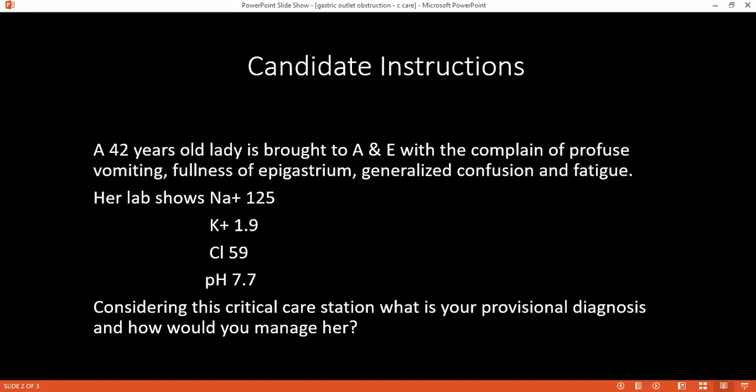Why does this patient present like this? What might have happened? This is going to be as a result of the profuse vomiting. He has lost sodium, potassium, and chloride, which are present in the vomitus he has lost.